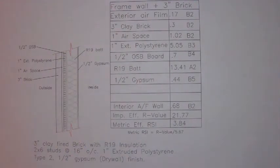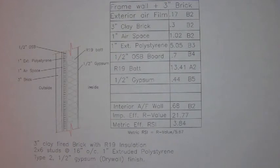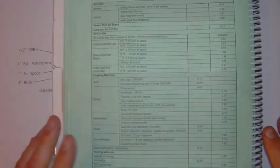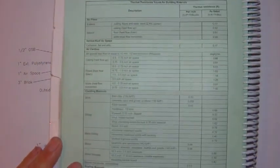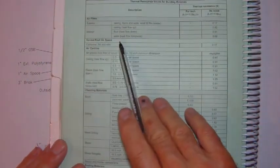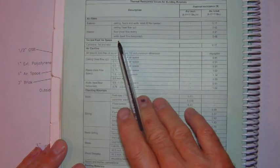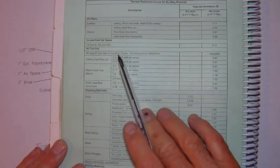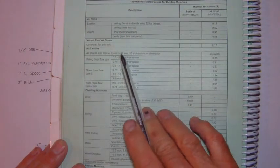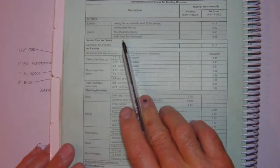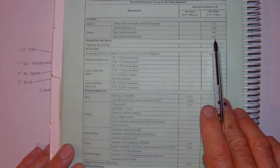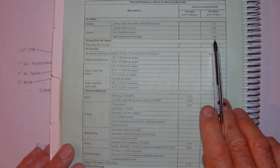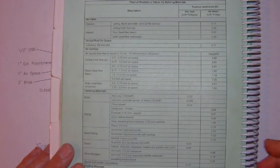Finally, we have our interior air film. Once again, the interior air film will be found on page B2. Please note that there are different values depending on whether it's a ceiling, floor, or a wall. In this case, we have a wall so that the interior air film has an R value of 0.68.